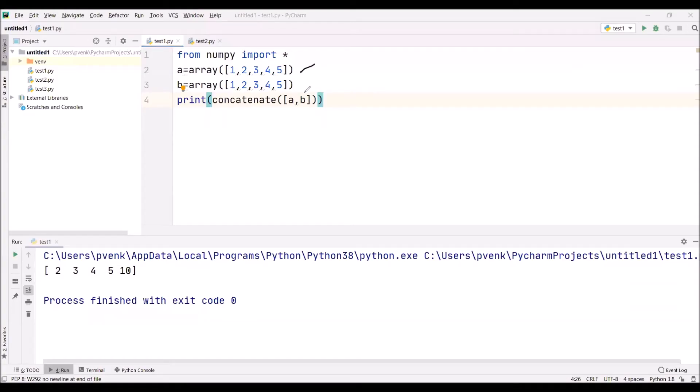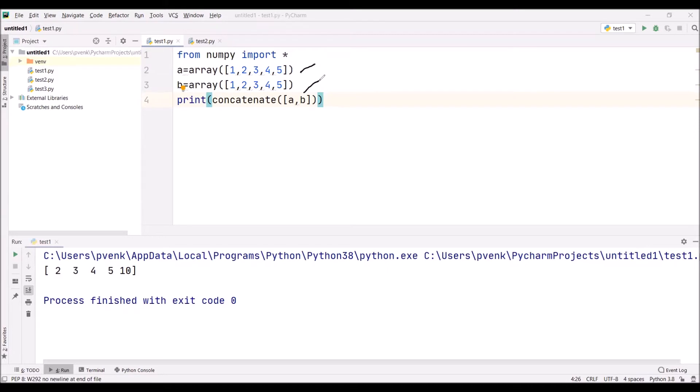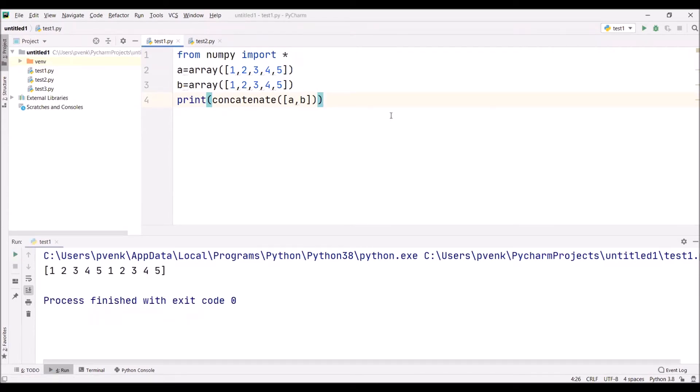I have taken two arrays and we are concatenating these two arrays. I want another array consisting of 10 elements. Is it possible? Yes, that is possible. For that, I have to use concatenate(a, b) to concatenate these two arrays and create a new array consisting of 10 elements.